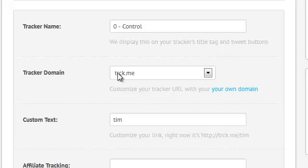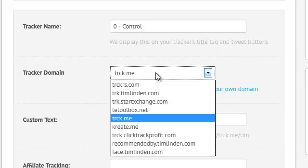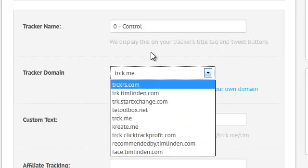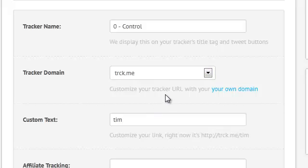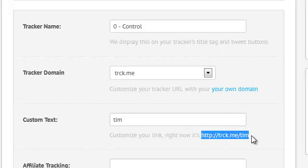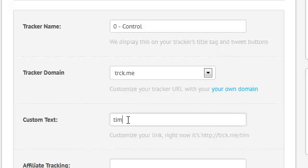The Tracker Domain lets you customize where the tracker link is set to. Here you can see I've got a few different domains I've added in. I've got the business plan, so I was able to add in my own domains into the system. Custom Text is the text. You can see here my tracker link is Track.me slash Tim. I picked Tim because that's me, and that's how I remember it.